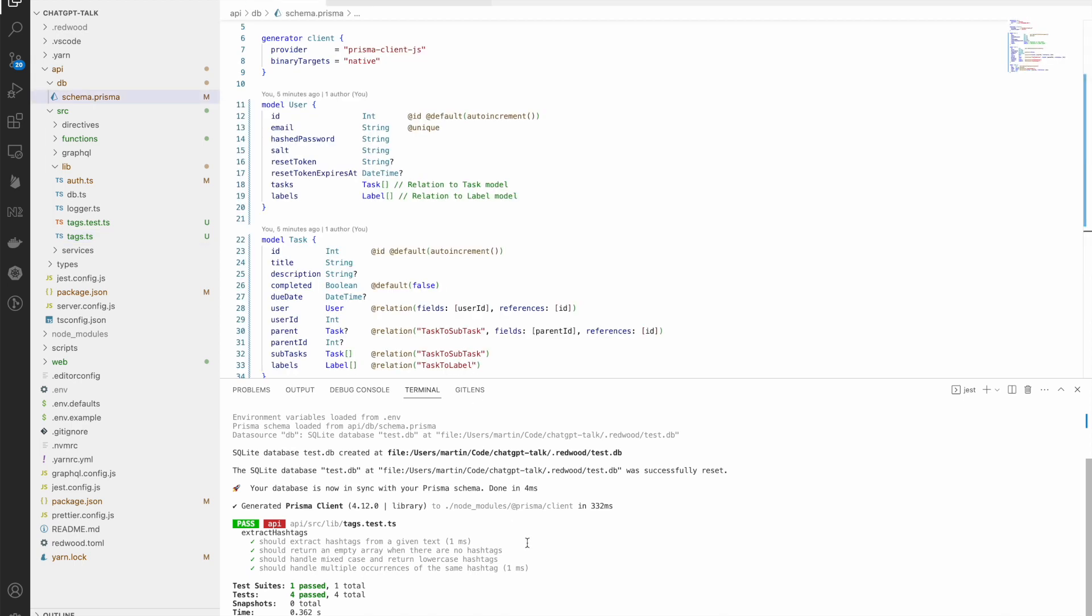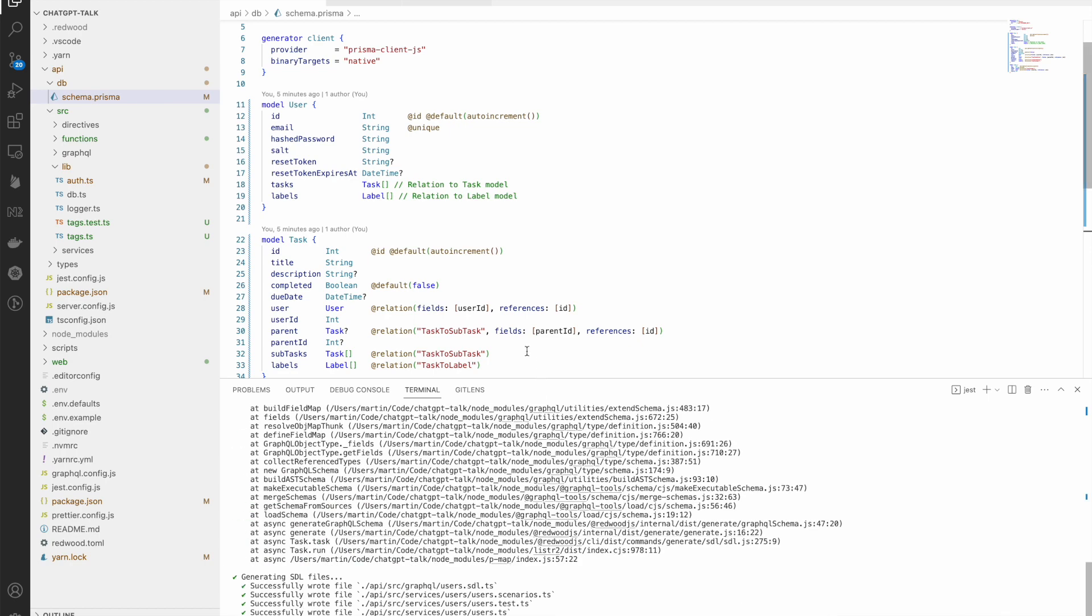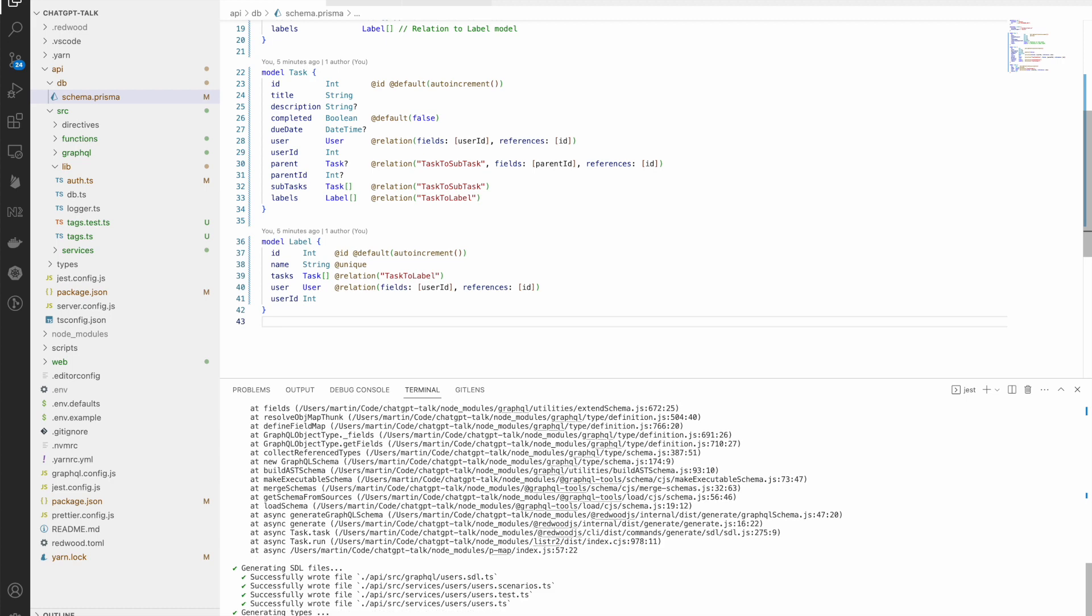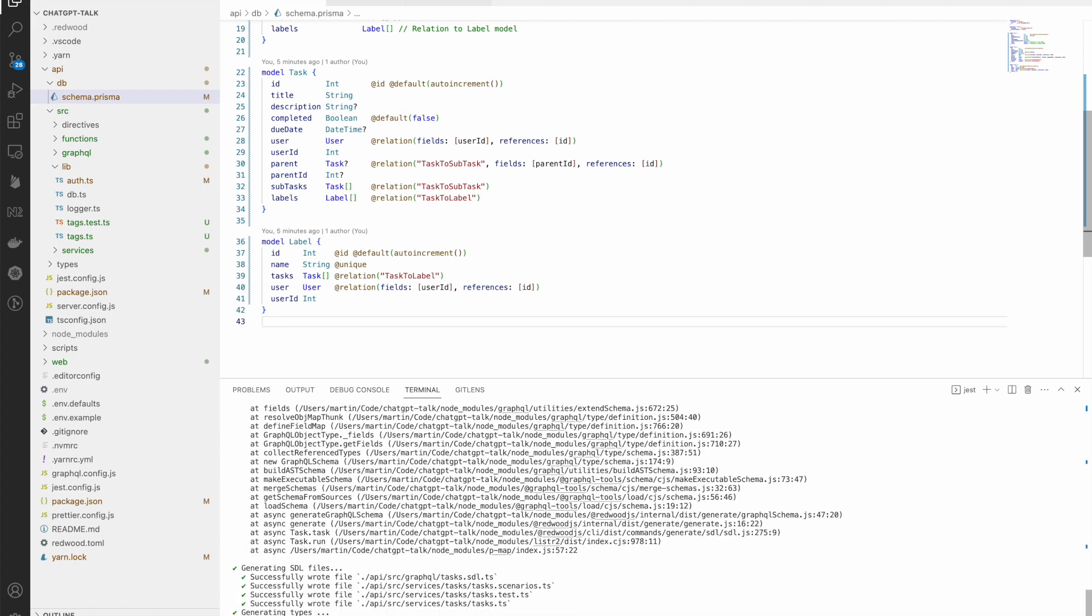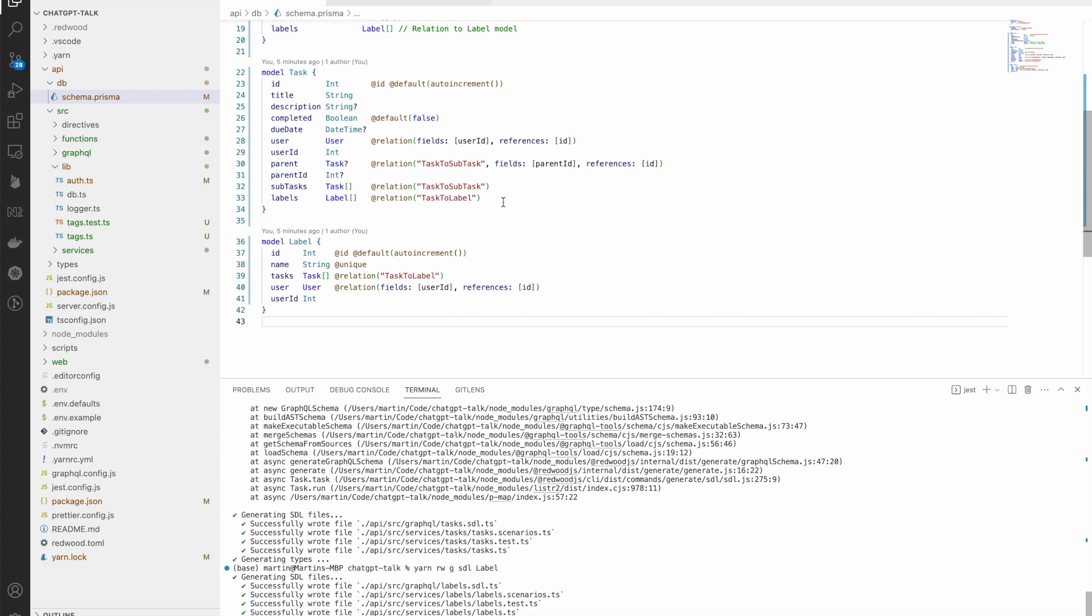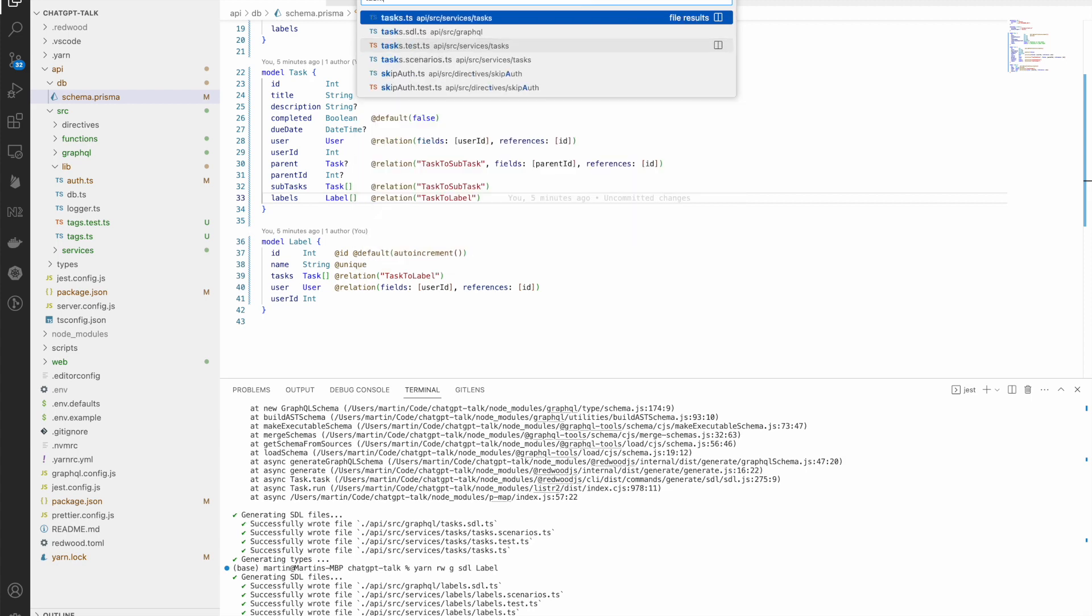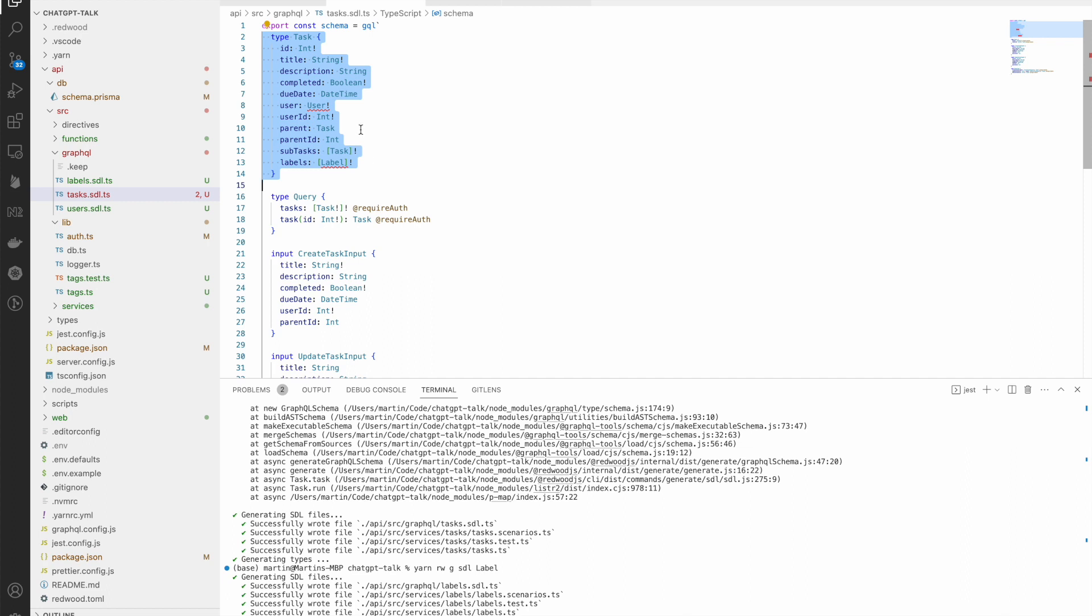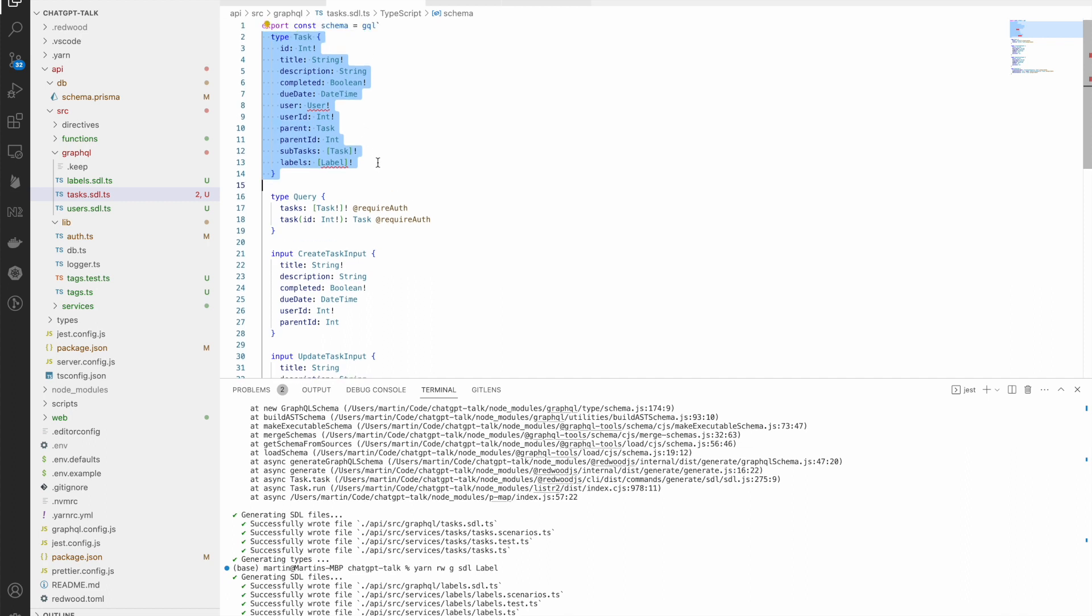So let's jump into here and let's generate some SDLs. Redwood GSDL, we're going to call it user. And of course, this is going to give an error until we create task and label. Task and label on this one should not give an error. All right. So let's go look at our SDLs. Let's go look at task.sdl. And you can see here, it's mapped our type to the GraphQL schema. And we've now got our GraphQL type.